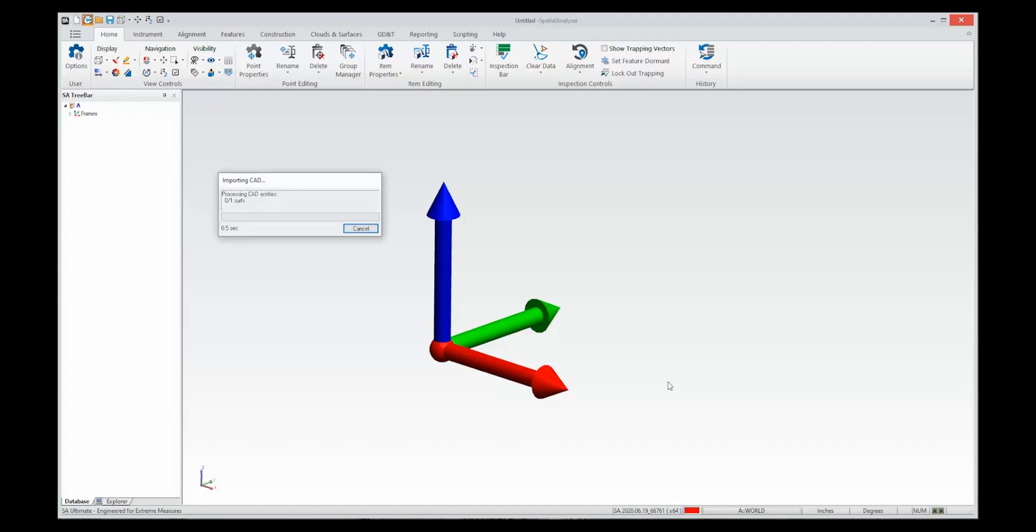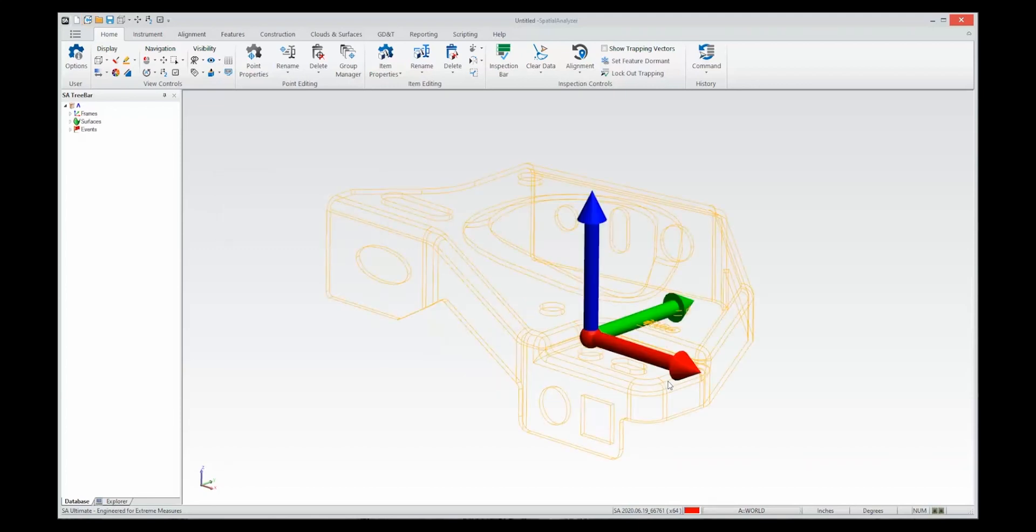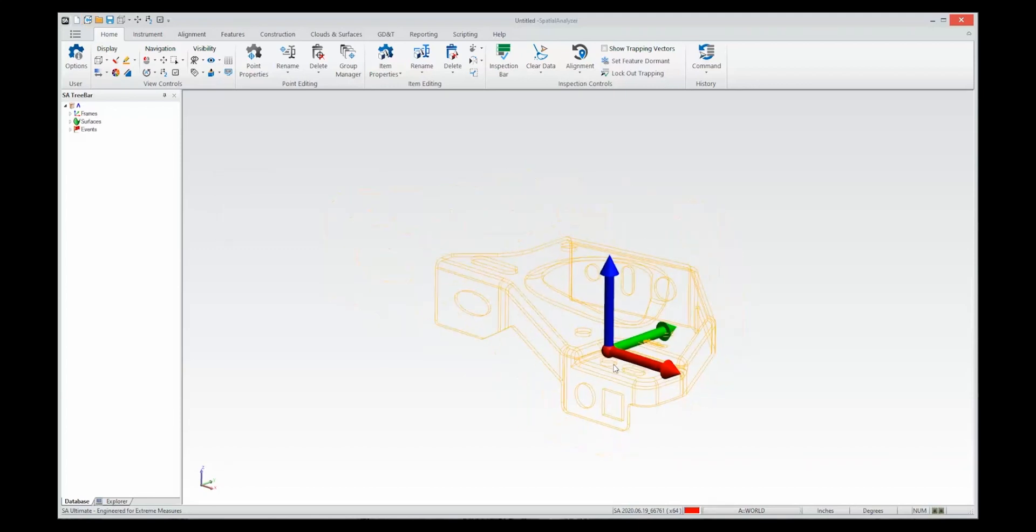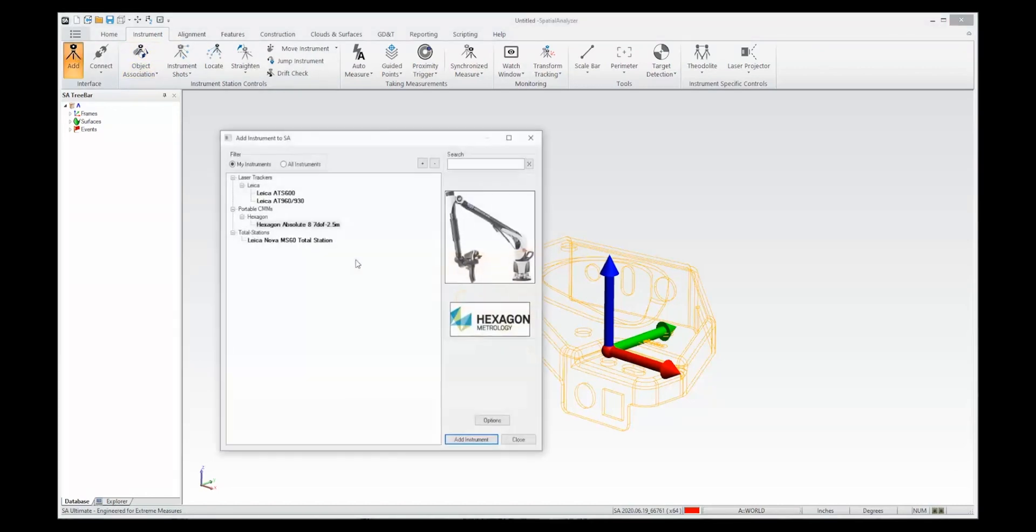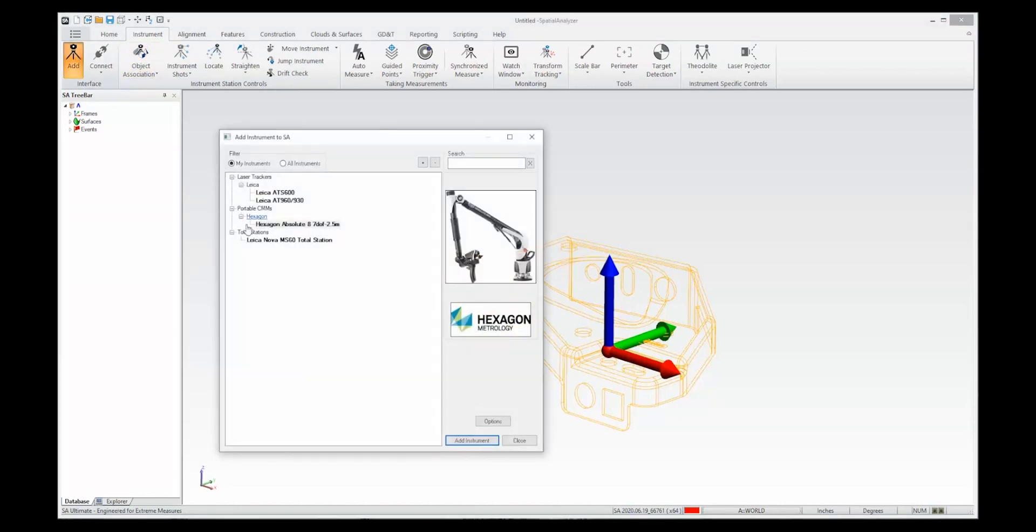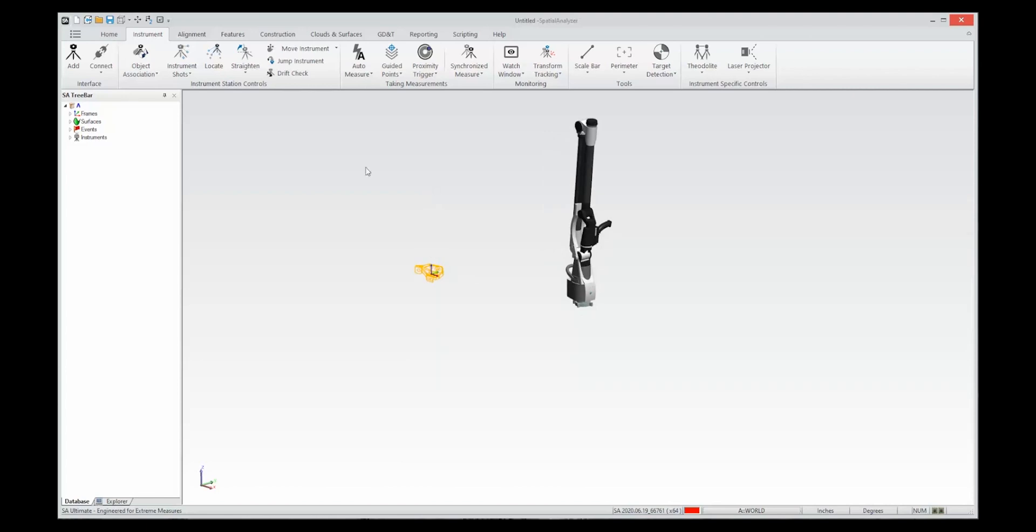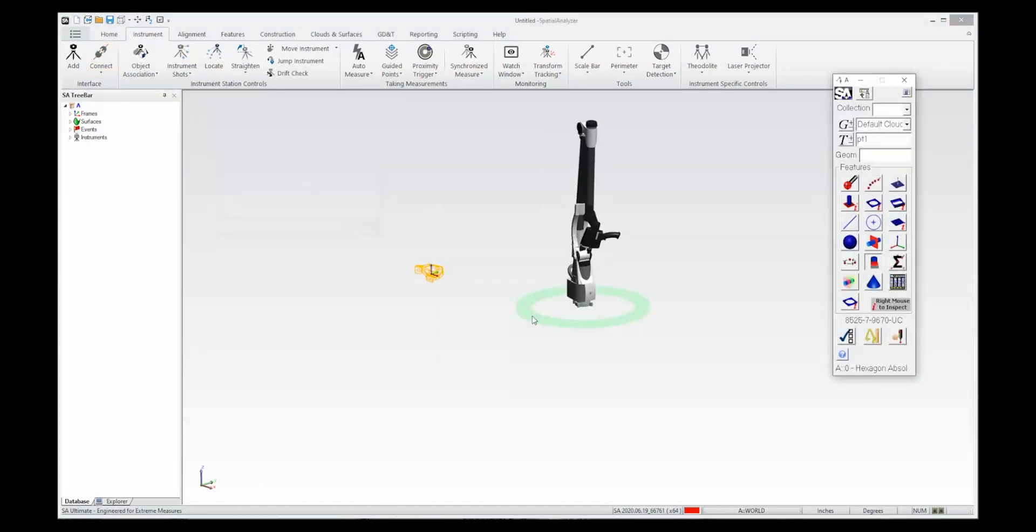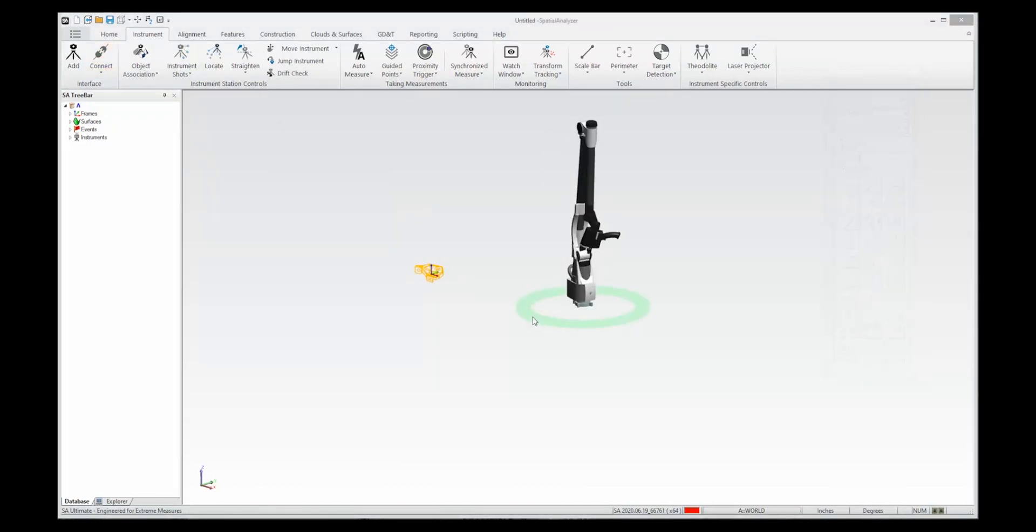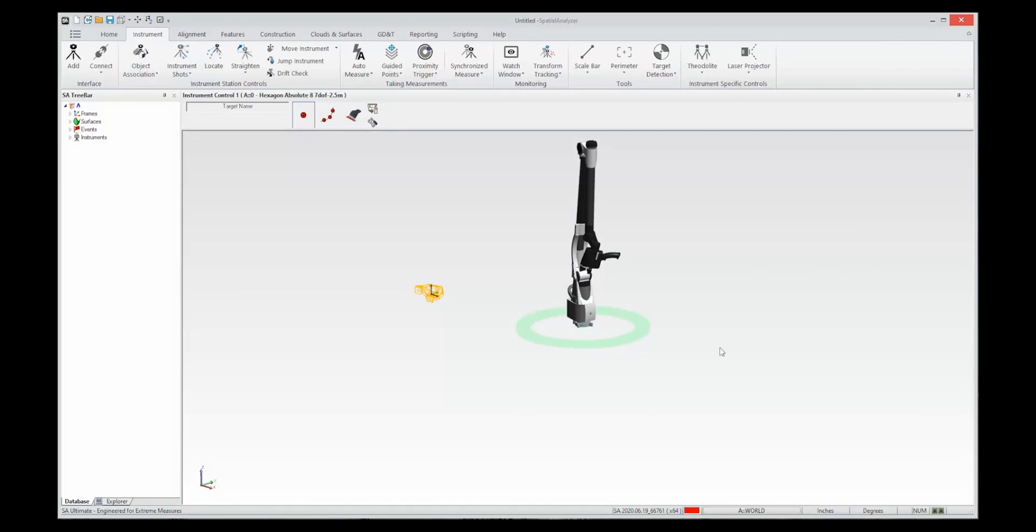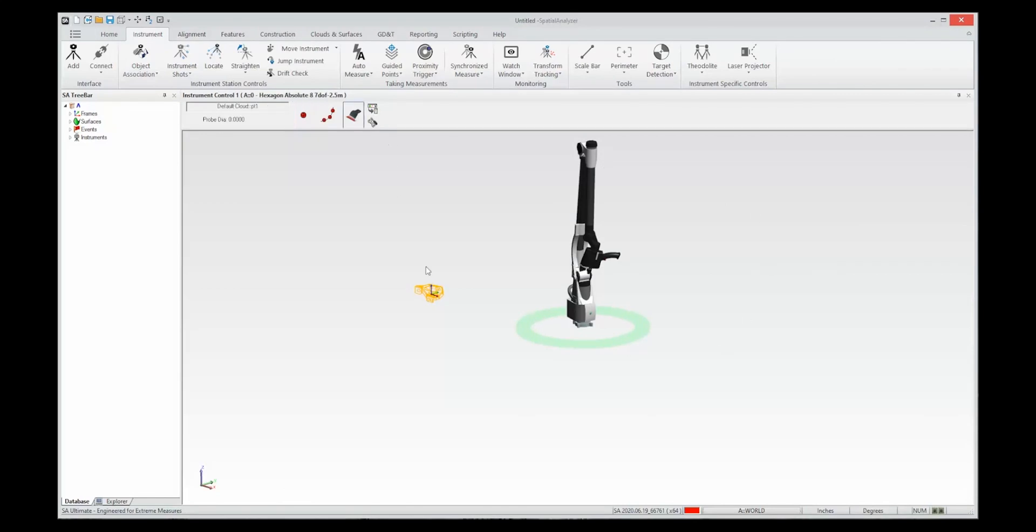So it comes in then I'm going to add my instrument, go to the instrument tab, say add instrument and I can select the picture and add the instrument directly to the job. Then I want to connect it so that it's ready to measure. So now I have my toolbar which is ready to control it.